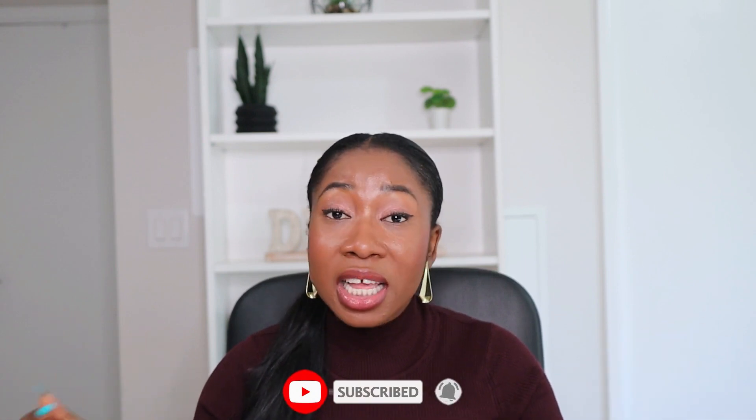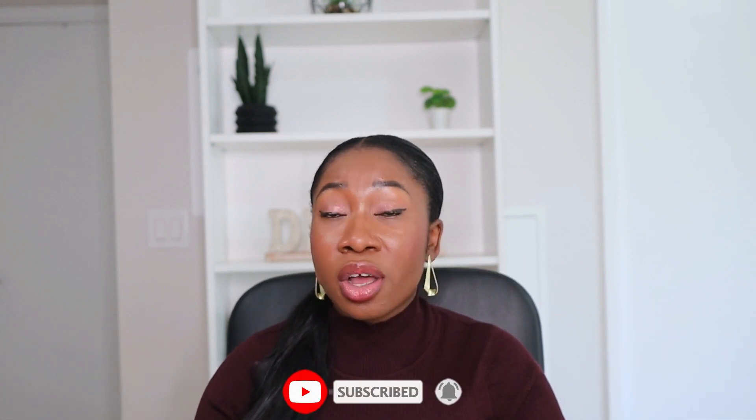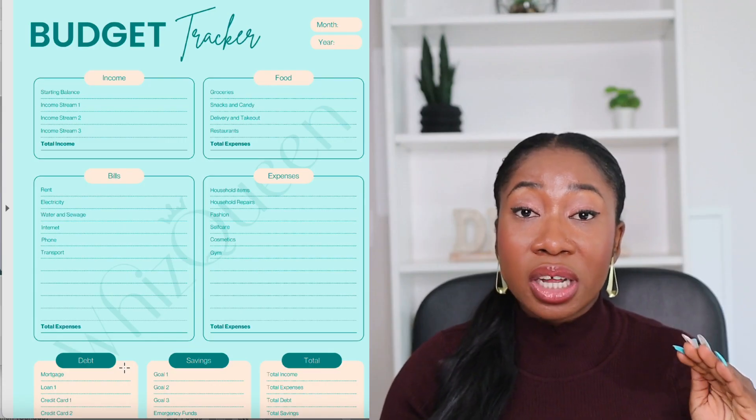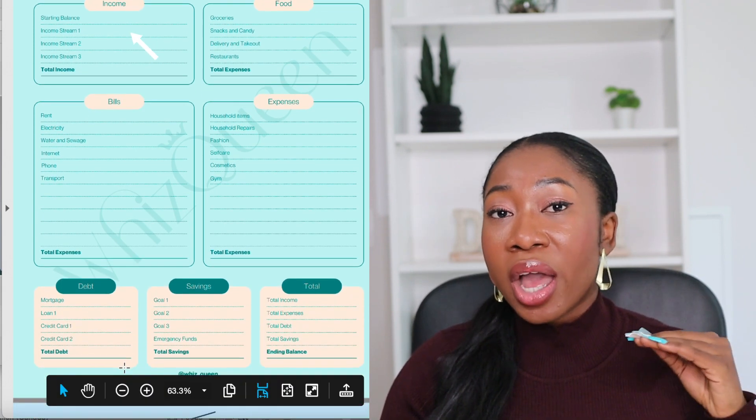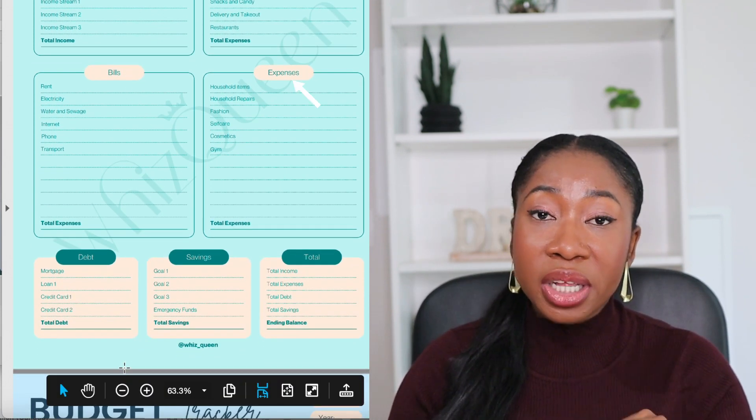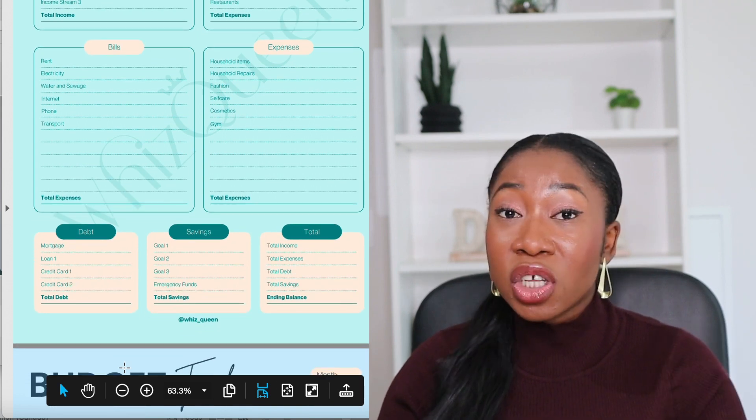If you don't want to print it out, you can also use it on any of your digital devices and take control of your finances from there. Now with this budget you can see it's broken down into different categories: we have the income section, we have bills, we have expenses, we have debt, and we also have a saving goal. Let me show you how to use this budget.